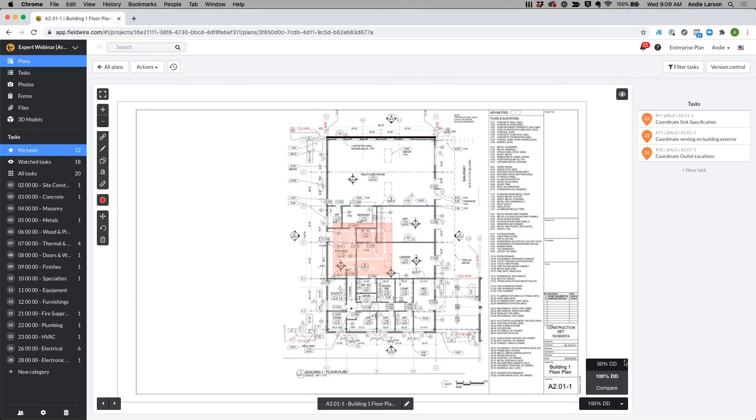These numbers will come in as dates and you can change these to fit your needs and how you organize your project sets and deliverables.